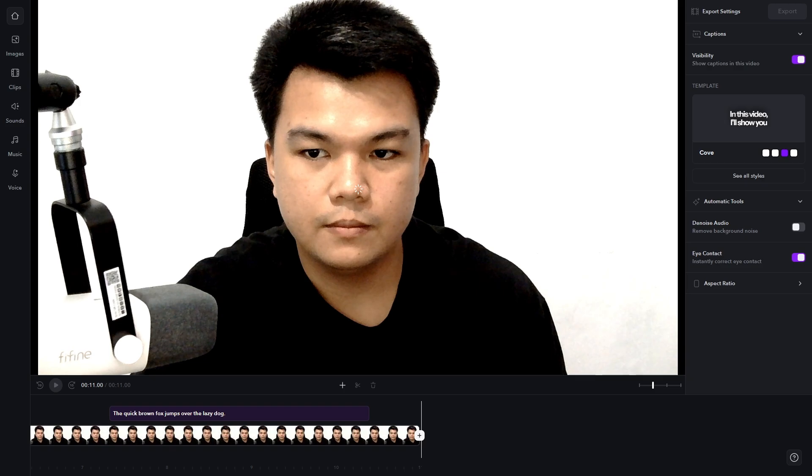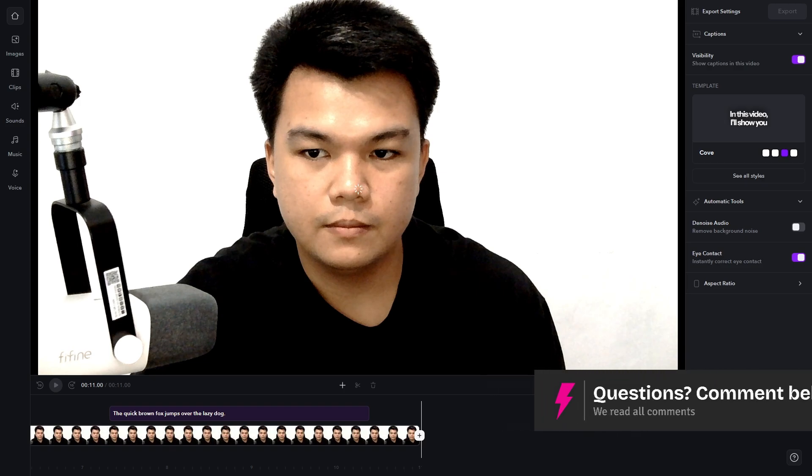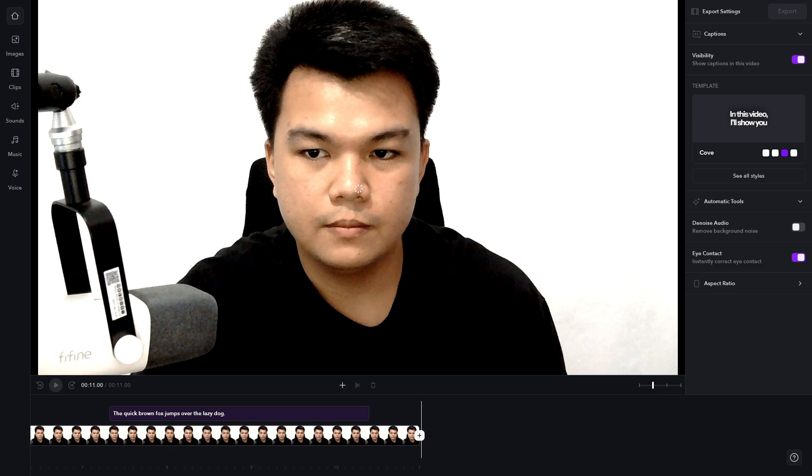Just a quick note: if you have uploaded a high quality video, it will be easier for the AI to generate your eyes.